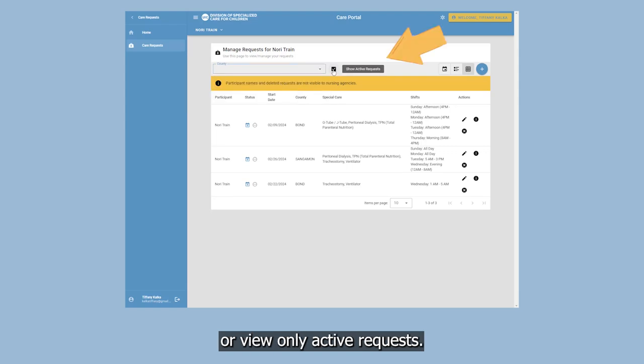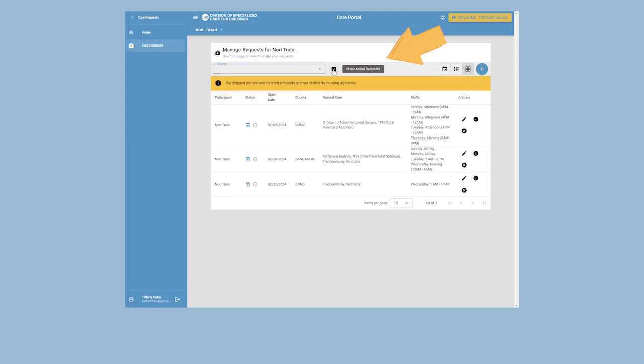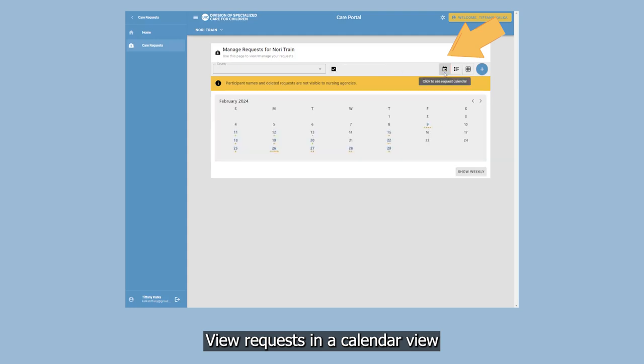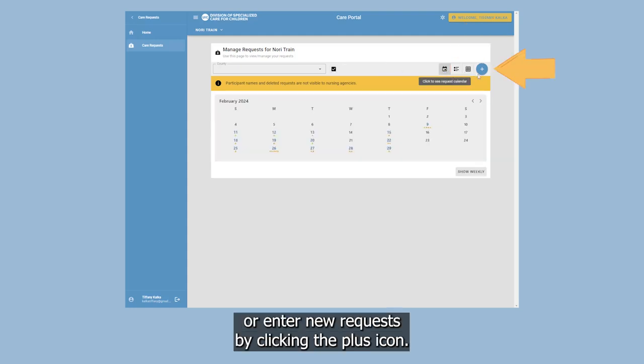You can view requests in a calendar view or enter new requests by clicking the plus icon.